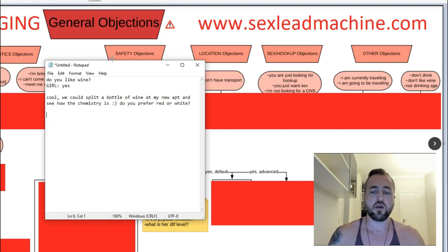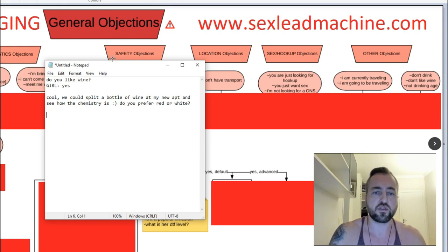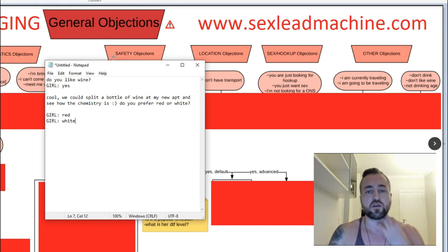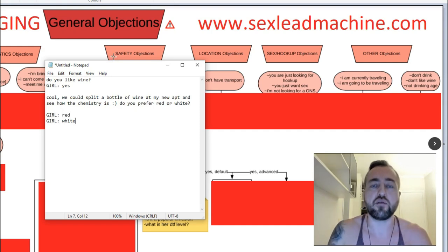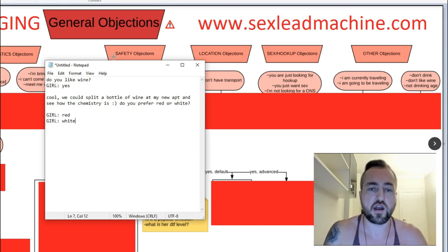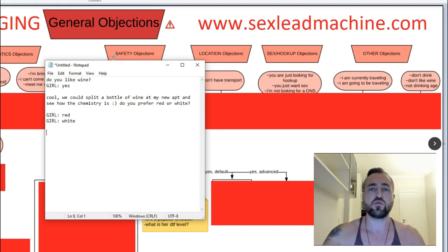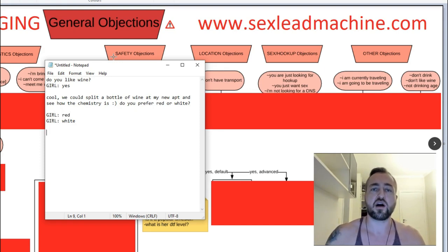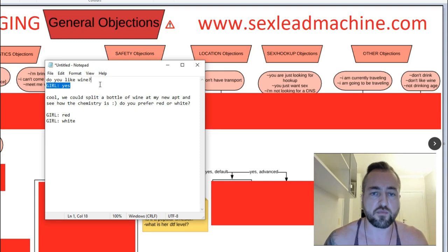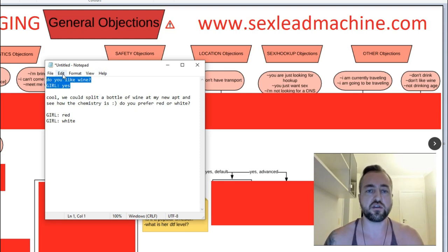Now what this is, is a sales decision close. Typically the girl will say red or white — about half the time. In which case you'll say 'Cool, see you on [day] at [time],' because the 'do you like wine' message should come up after you've already set the day and time for the date. When you say 'do you prefer red or white,' you're not asking if she wants to come over — you're assuming she's going to come over and asking her to pick one of those options in that frame.